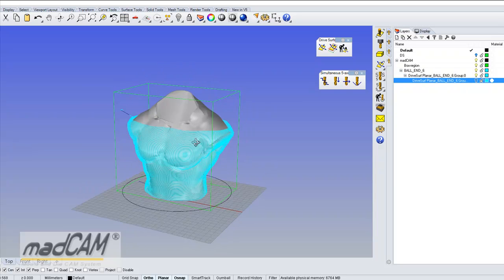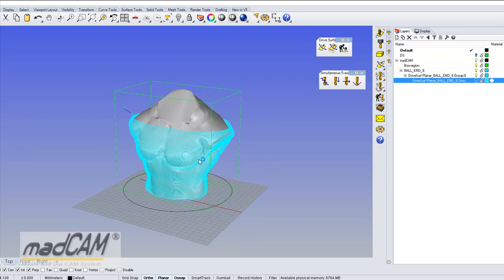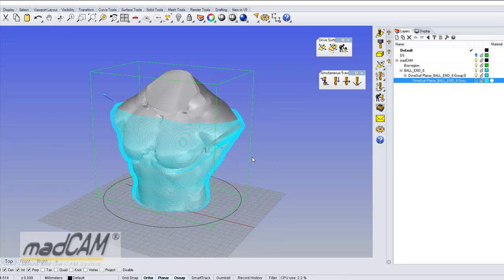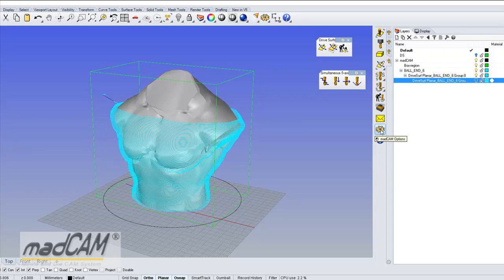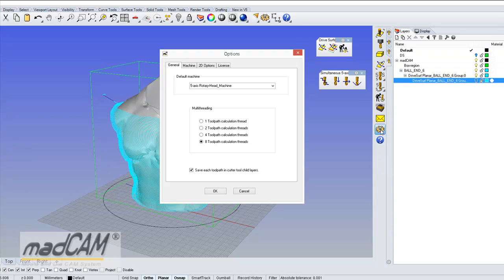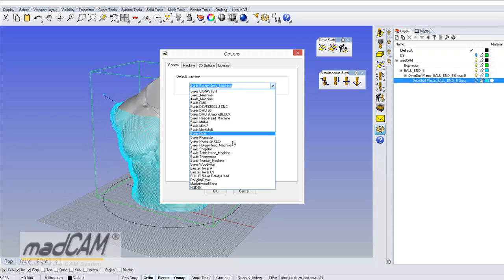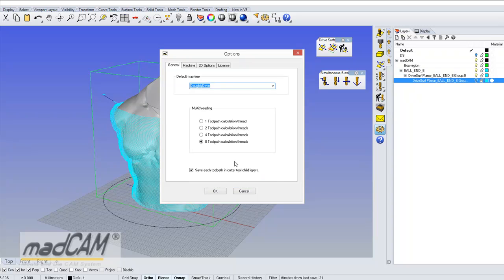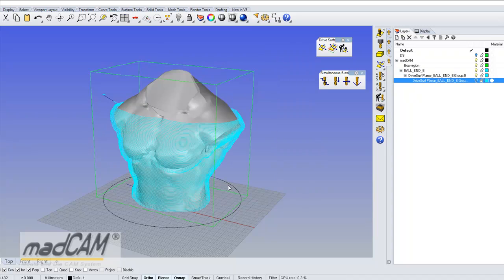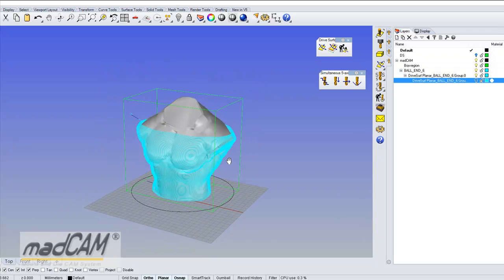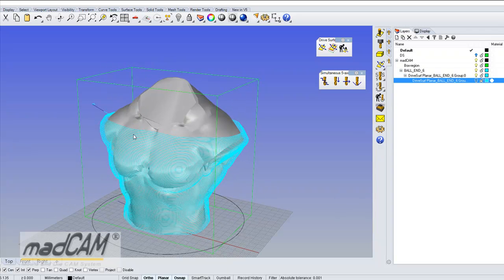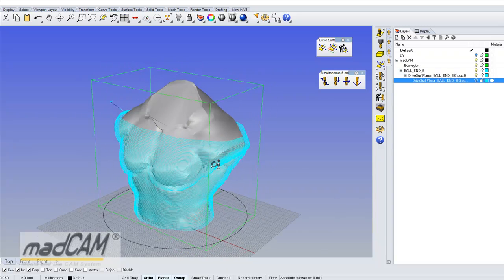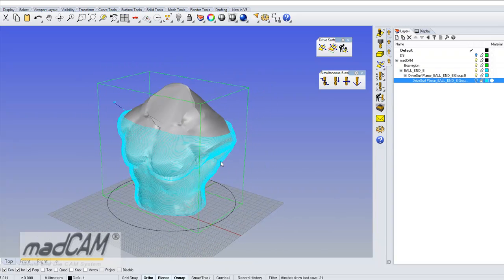But if I have a different 5 axis machine, like in this case we have a head head machine and there is a limit for the z axis in plus minus 180 degrees, so then I can't machine it like this then I have to machine it in another direction.